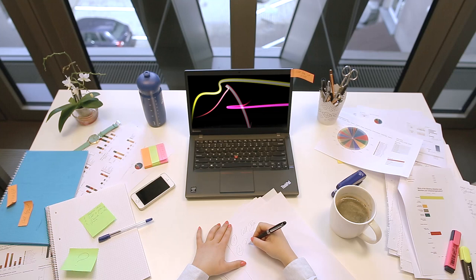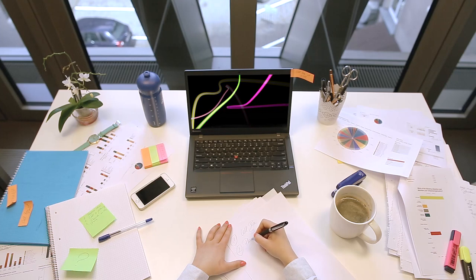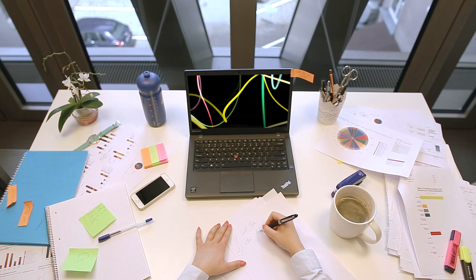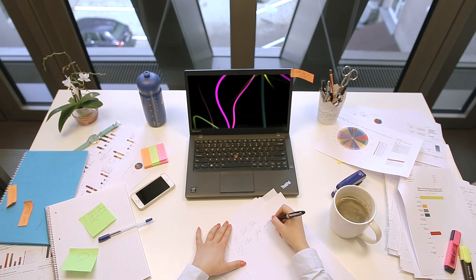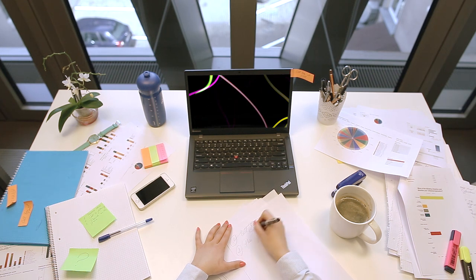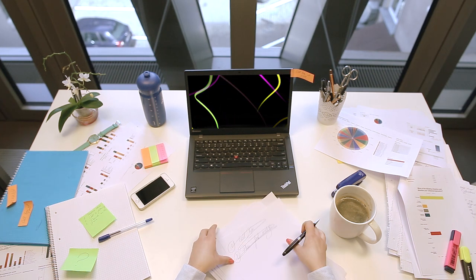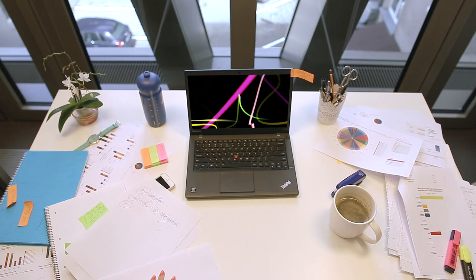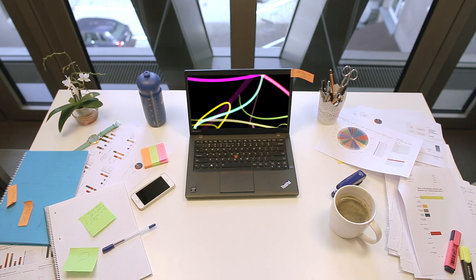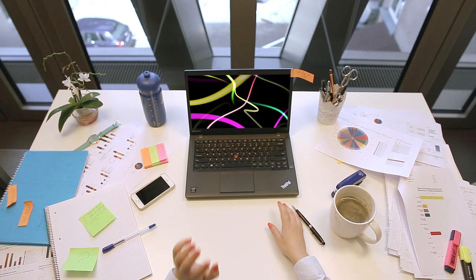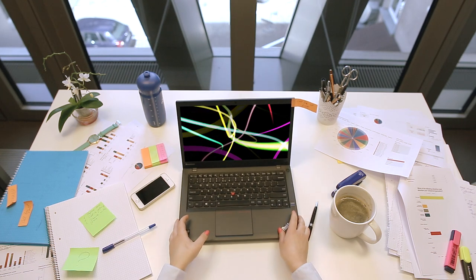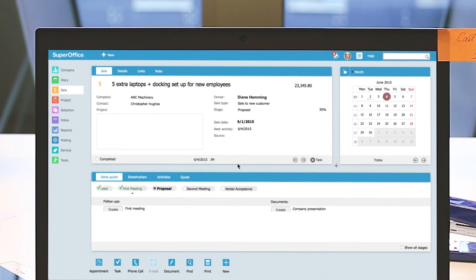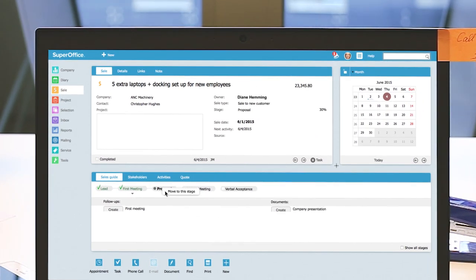Have you ever wondered if you were focusing on the right activities at the right time in order to win a deal? Well, I did. When I'm working this hard to close a deal, I don't have time for guesswork. I need to know that what I'm doing works.